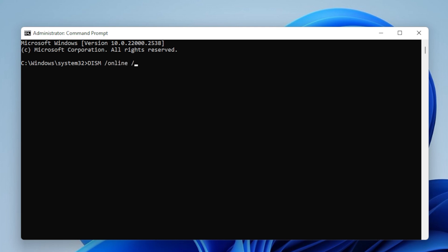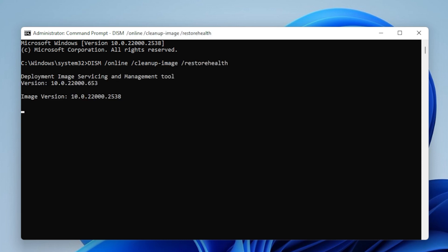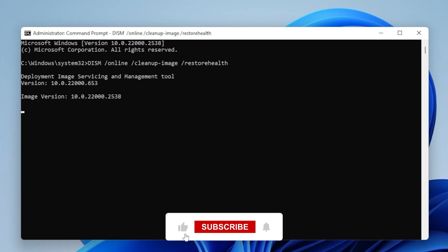Type the following command: DISM /Online /Cleanup-Image /RestoreHealth. This command will check your system image and attempt to repair any issues. The process can take some time, so be patient. Once it's done, restart your computer and try updating Windows again.